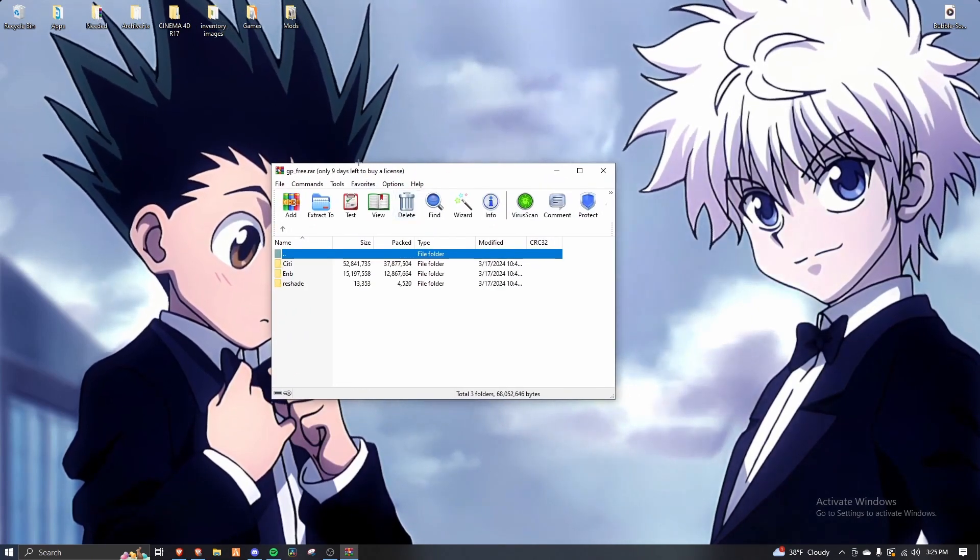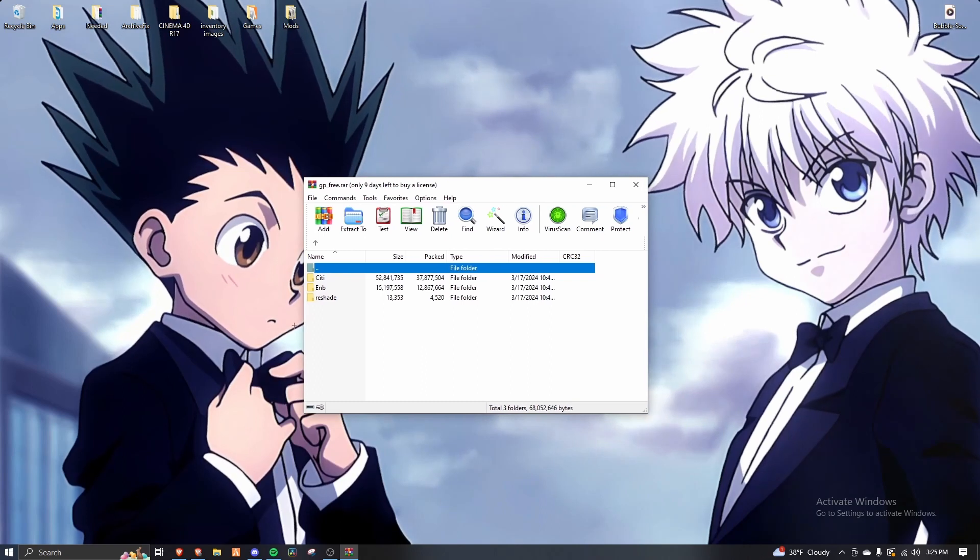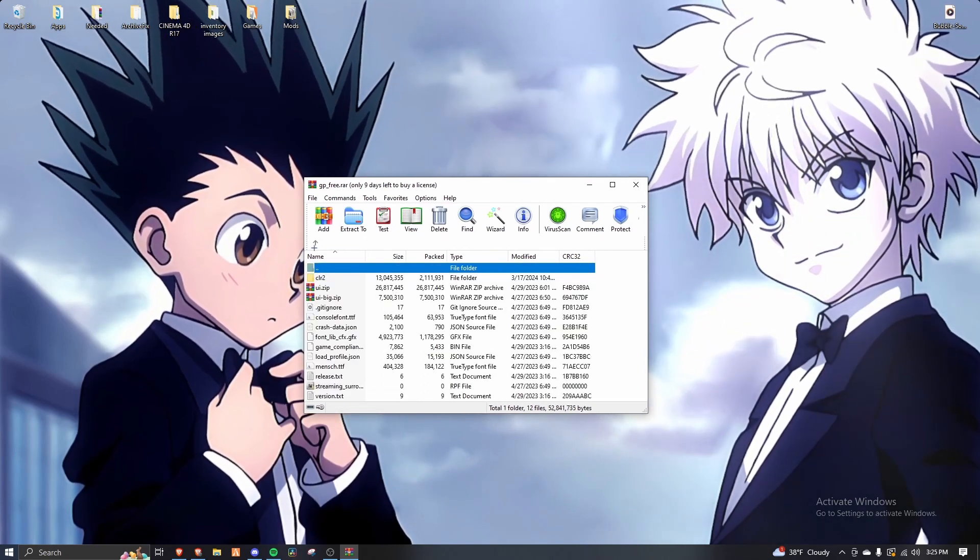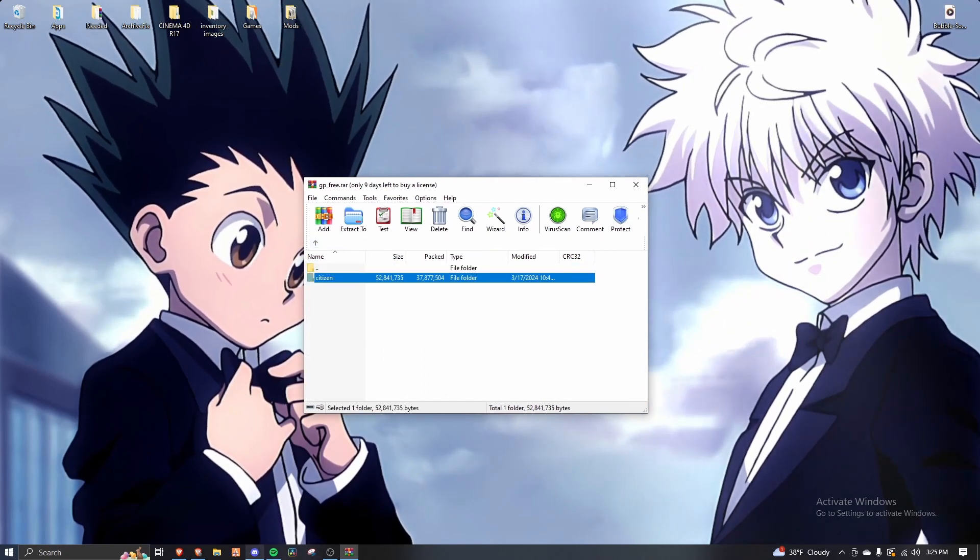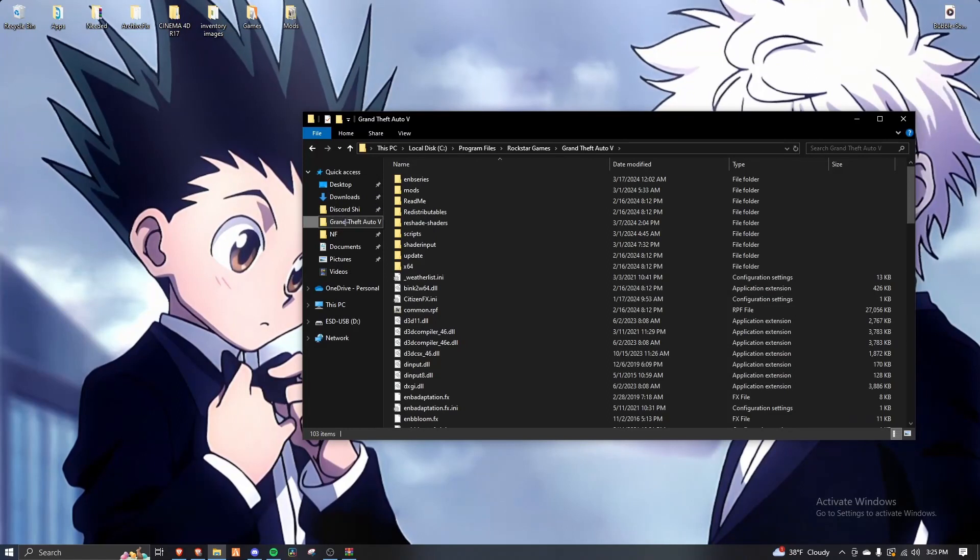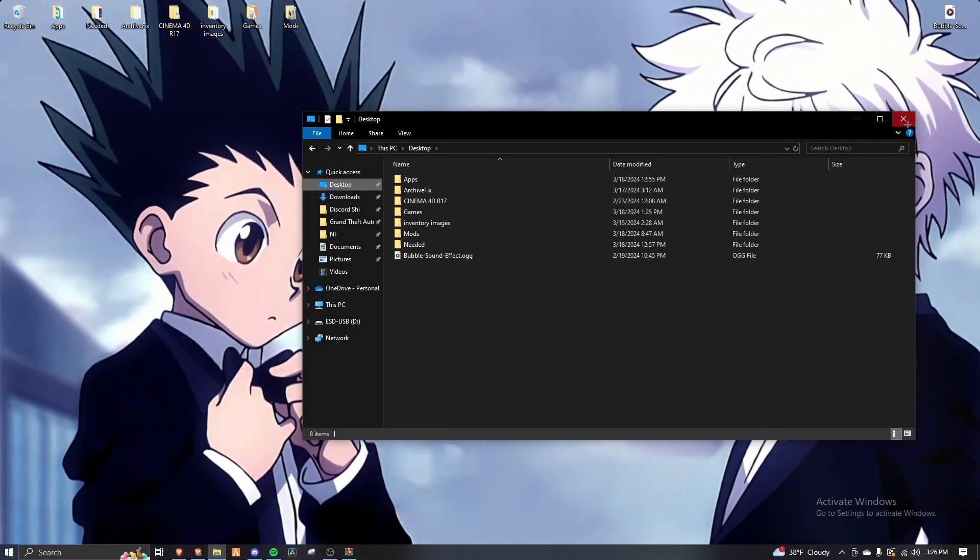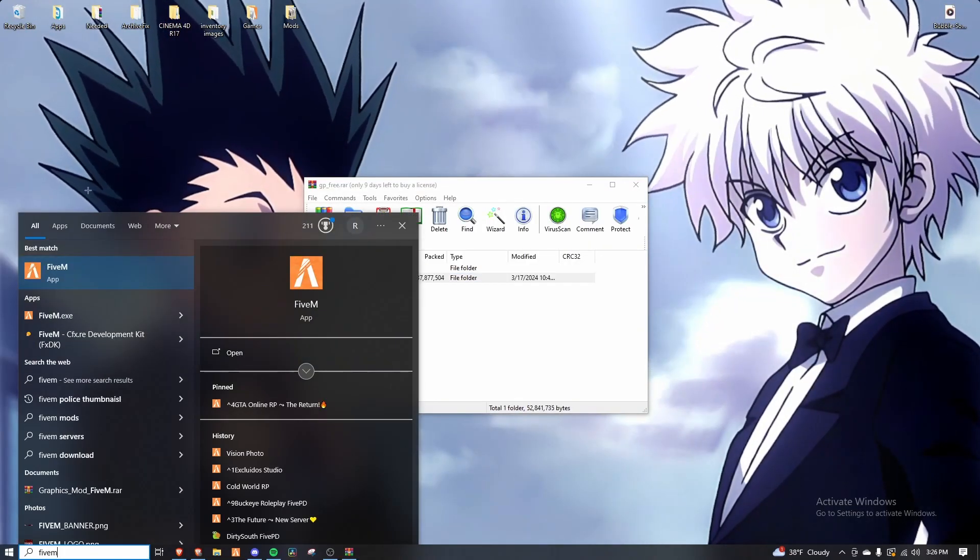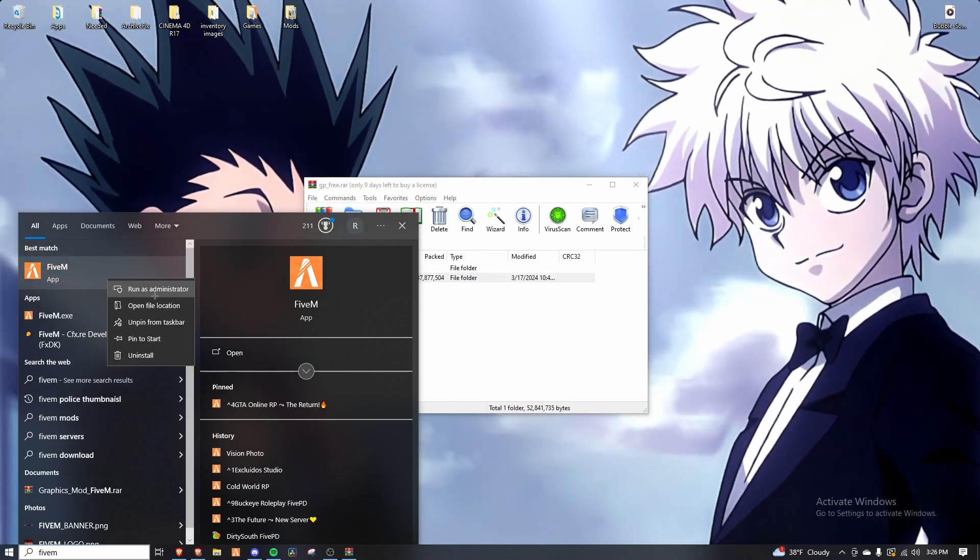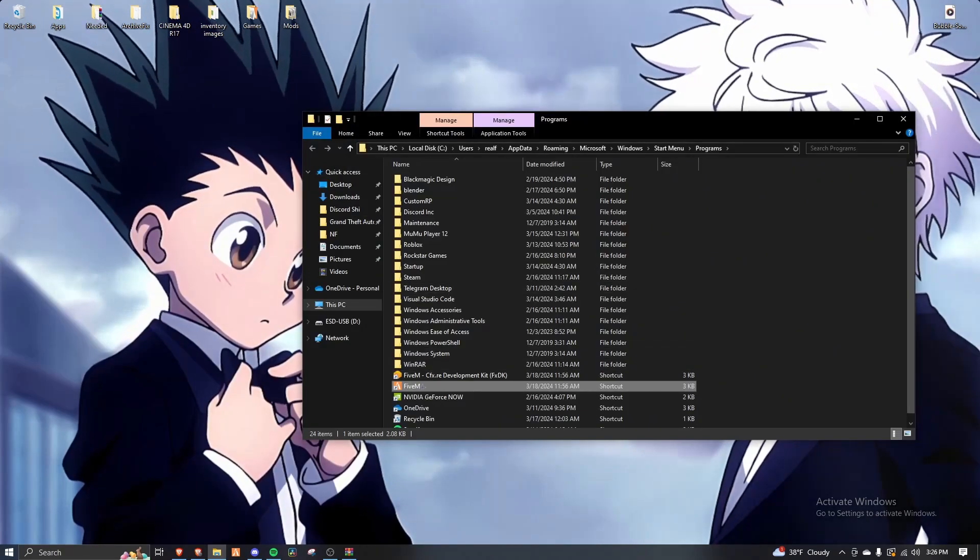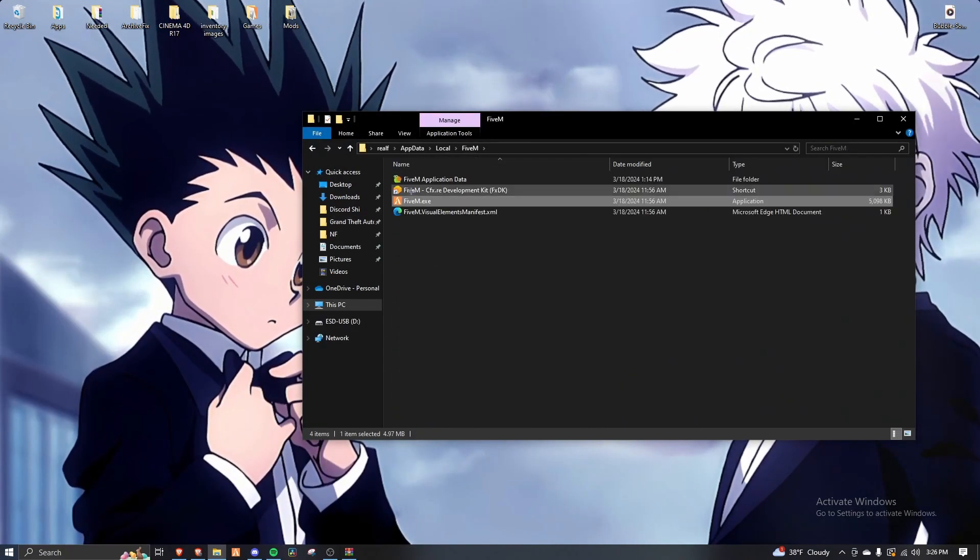All right. Now, citizens. So open up or locate your 5M folder. Here I like to do it like this. Right click it, open file location, file location.